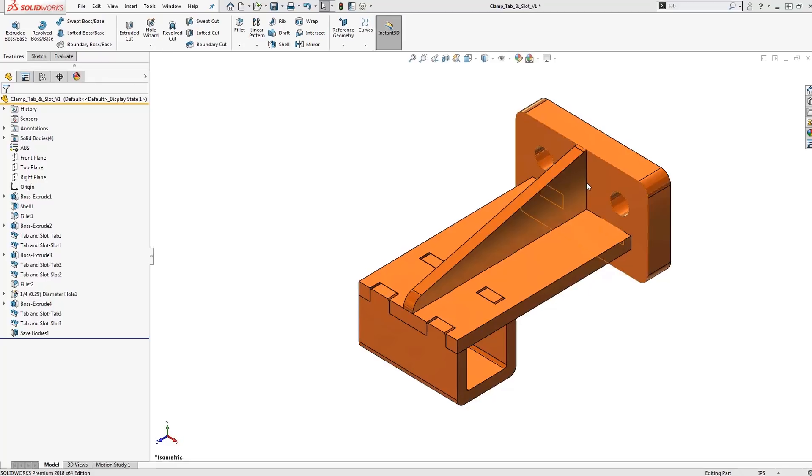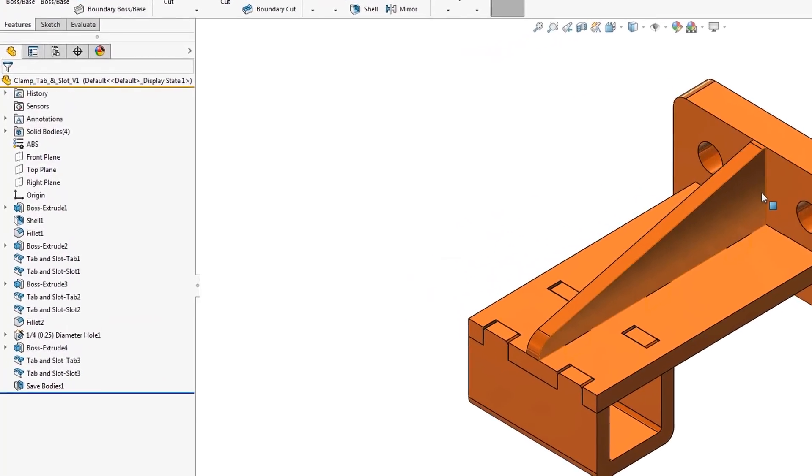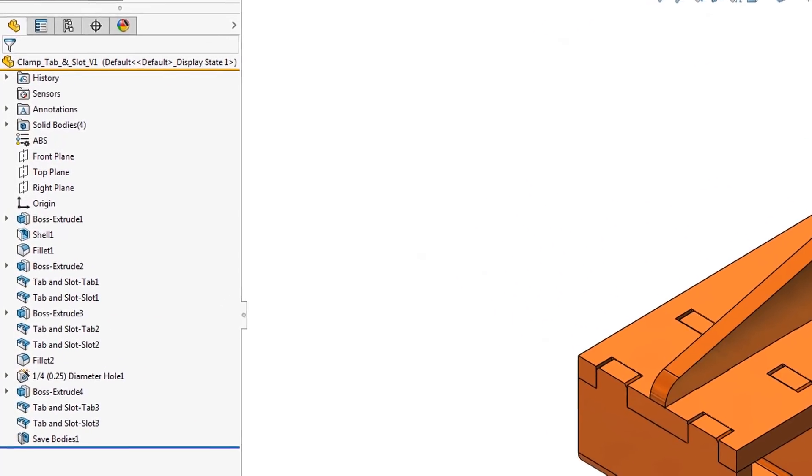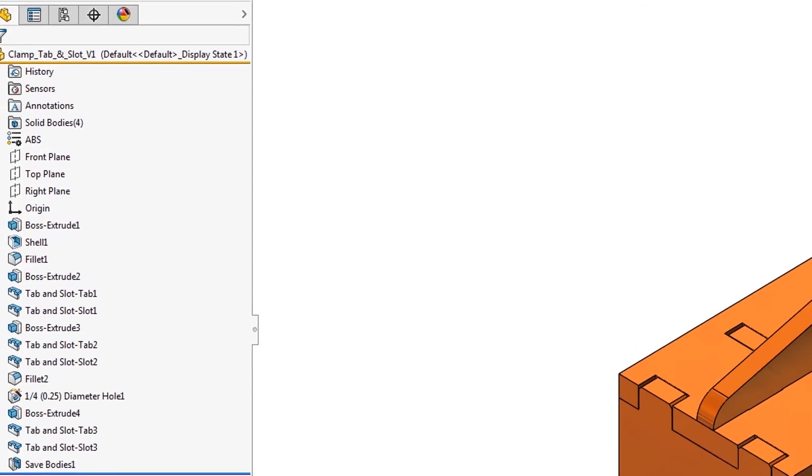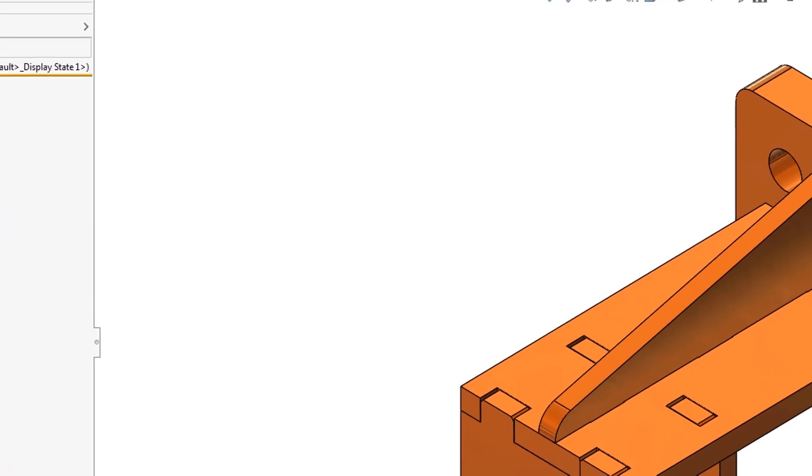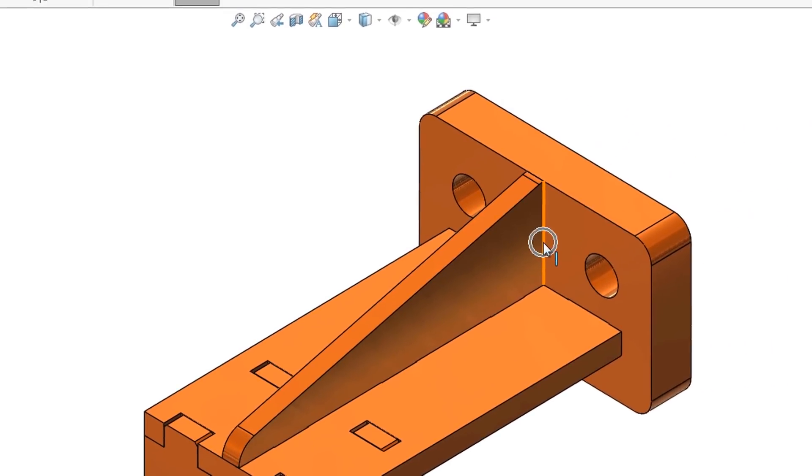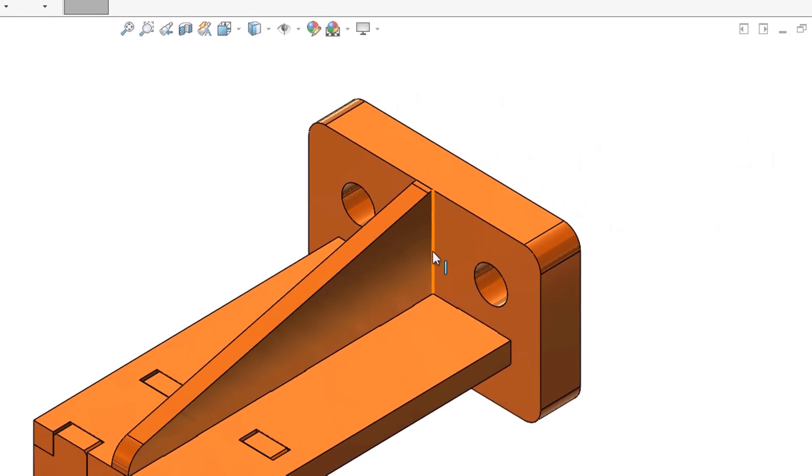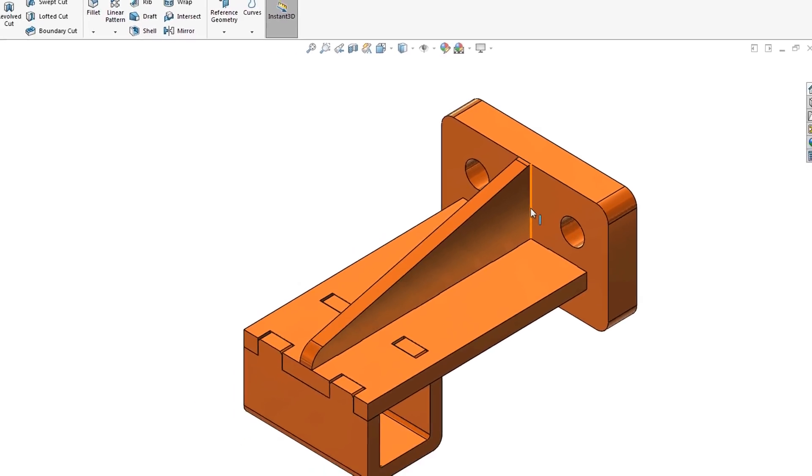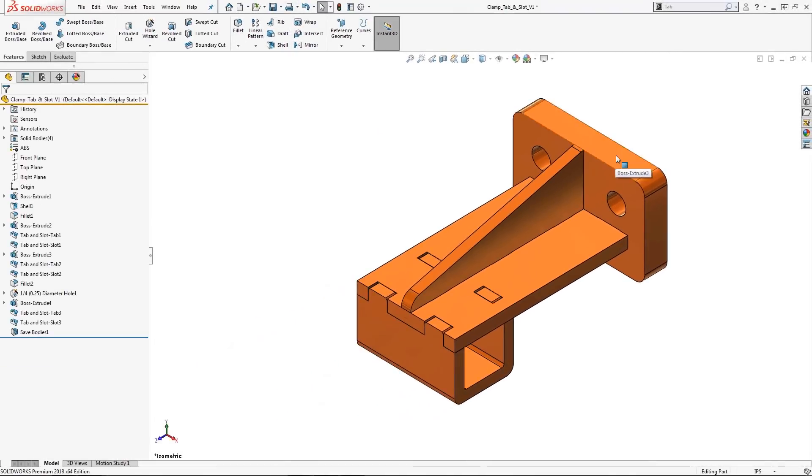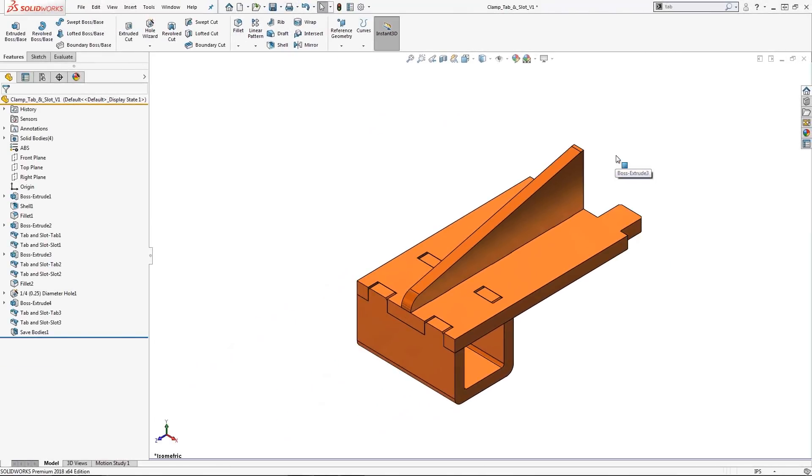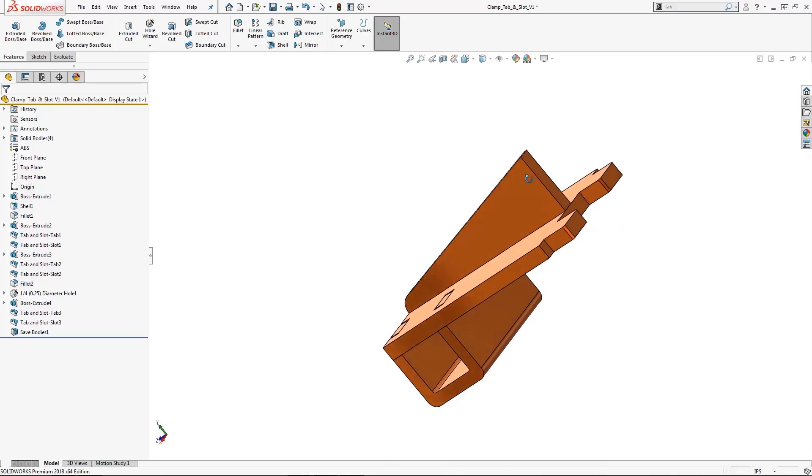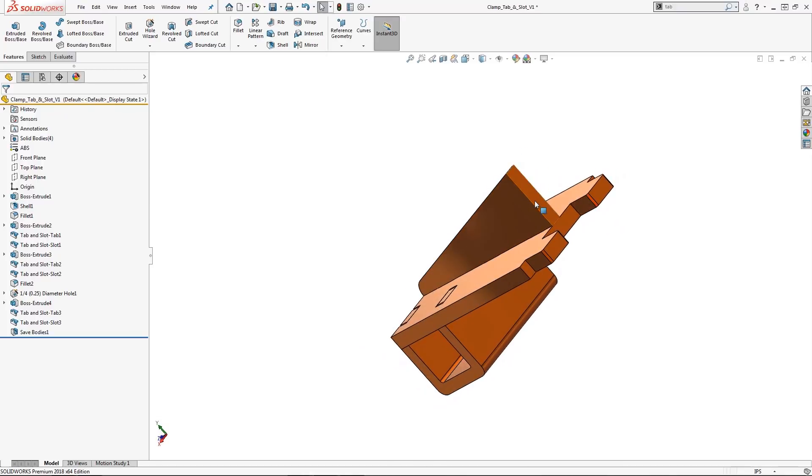Although I had previously created several tab and slot features in the feature manager tree, I do want to show you how easy it is to create another one based upon this edge right here. By temporarily hiding this backplate, we have a better view of where we will be creating our tab feature. Let's take a detailed look in this area.